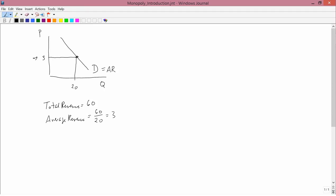If average revenue is falling, then marginal revenue is below it. Marginal revenue doesn't necessarily have to be falling — it could be rising or have weird shapes — but marginal revenue has to stay below average revenue. The reason is average is falling, so marginal is below it. That's a fundamental mathematical property of averages and marginals, which we discussed quite a while ago.